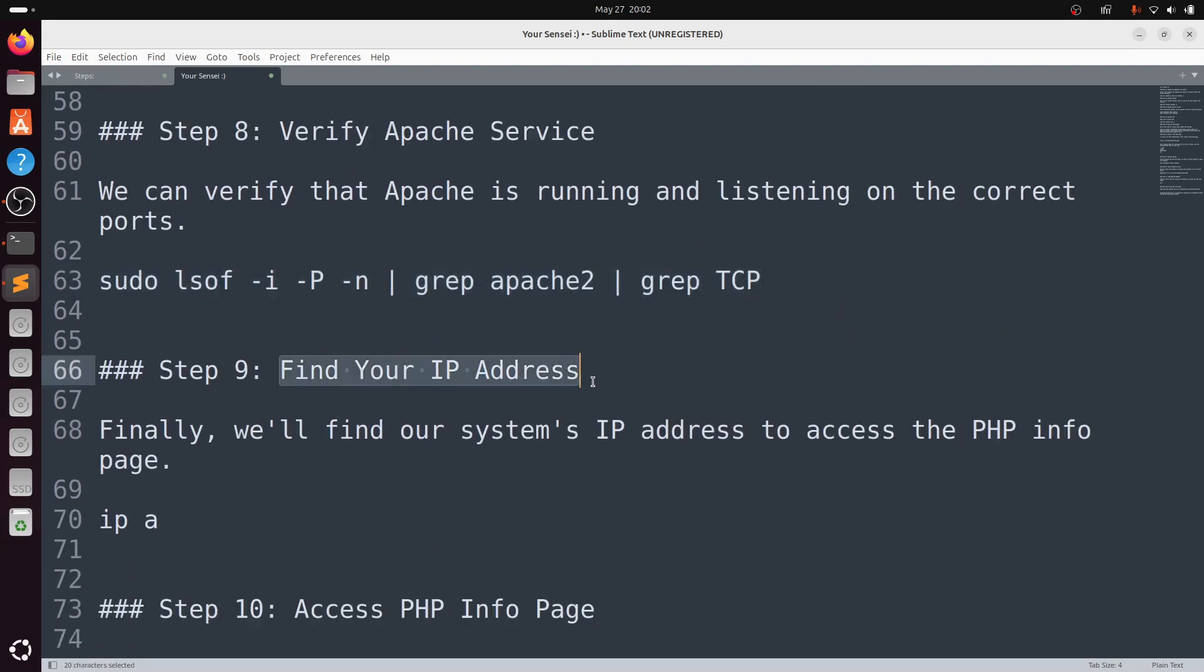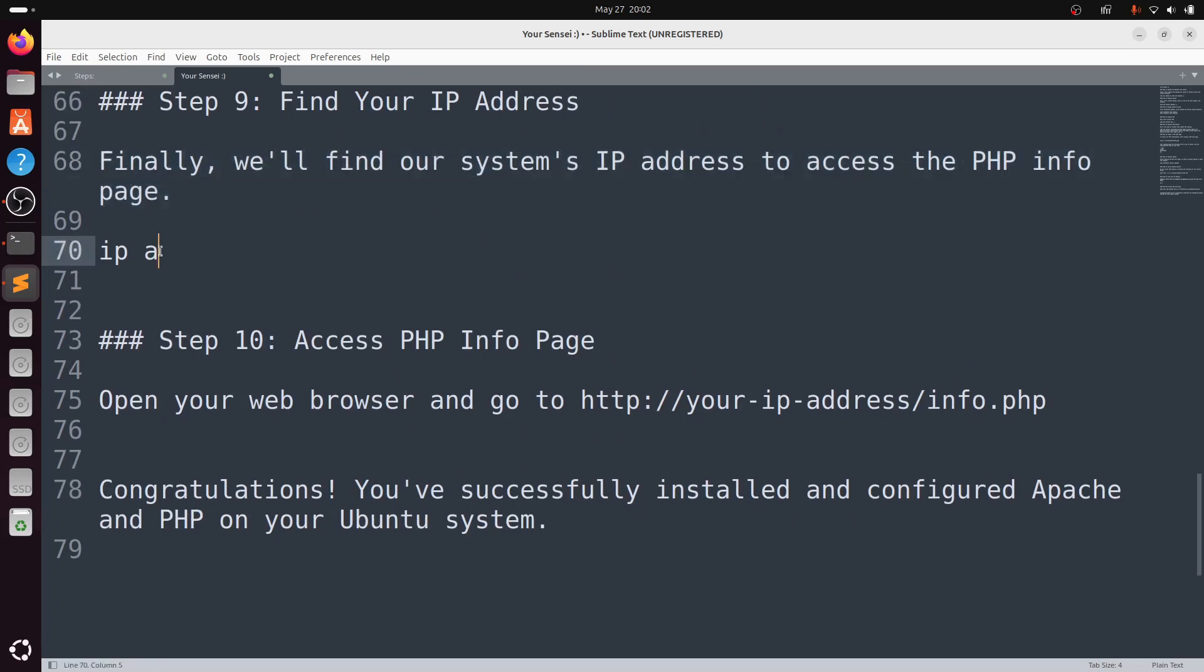Now, find your IP address. Type ip a. Enter your password.